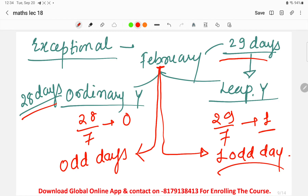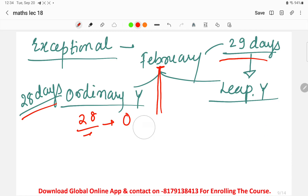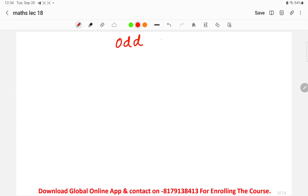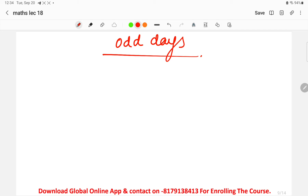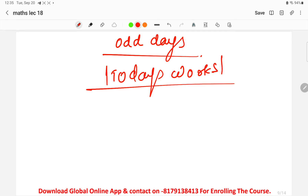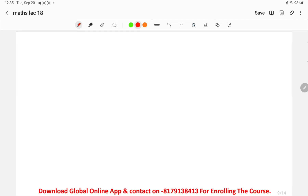Please take a screenshot of this. Today's homework is to find the odd days of each of the 12 months — both for a leap year and an ordinary year. The only difference between the two cases will be in the month of February. Find all the odd days for all 12 months — this is your today's work.